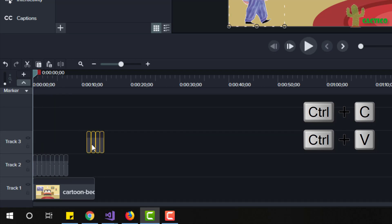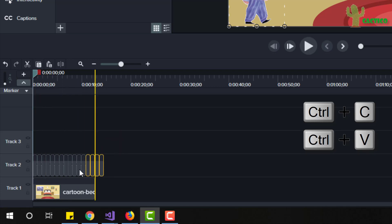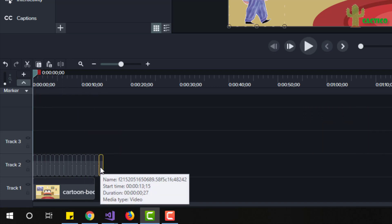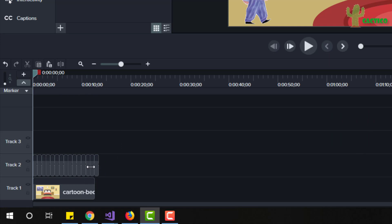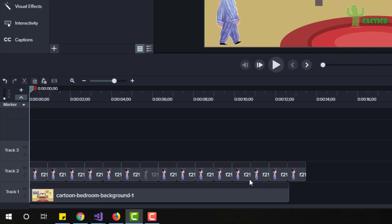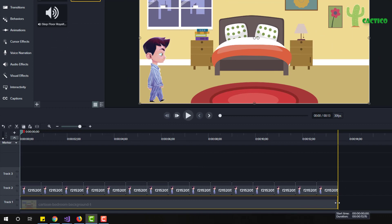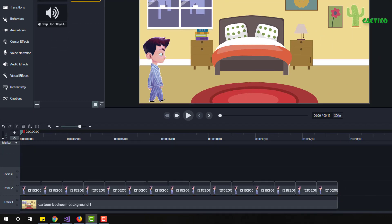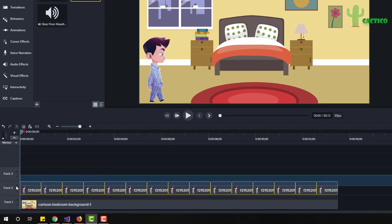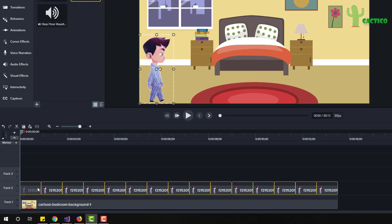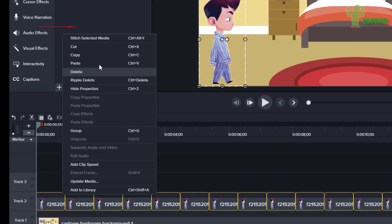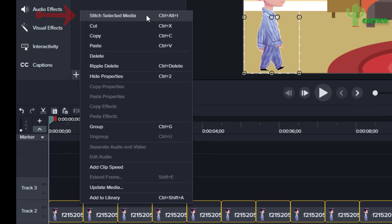Let's duplicate again — select these and duplicate, and duplicate till we reach the end of our background scene. Very nice. Let's zoom in and put it all together.